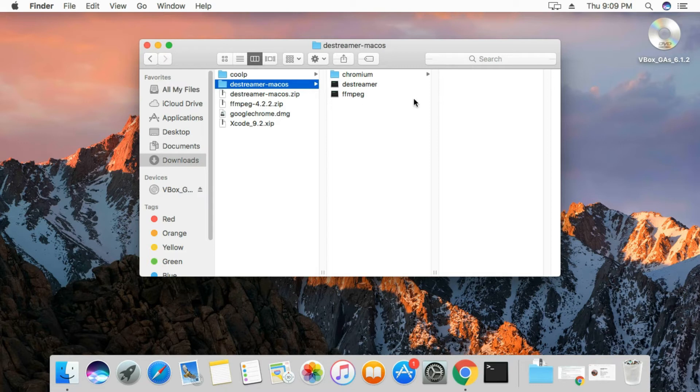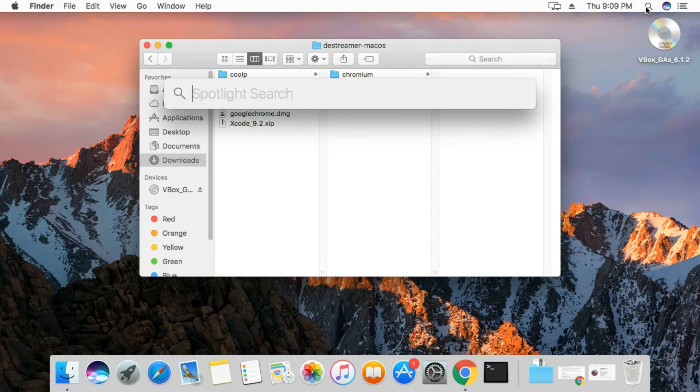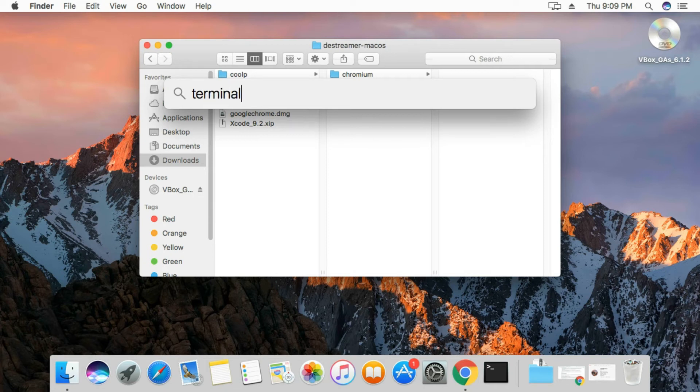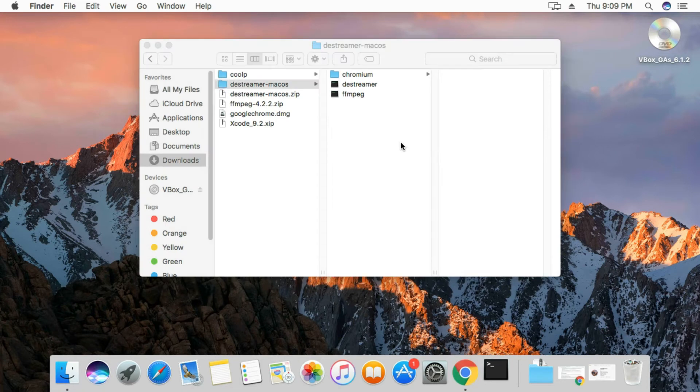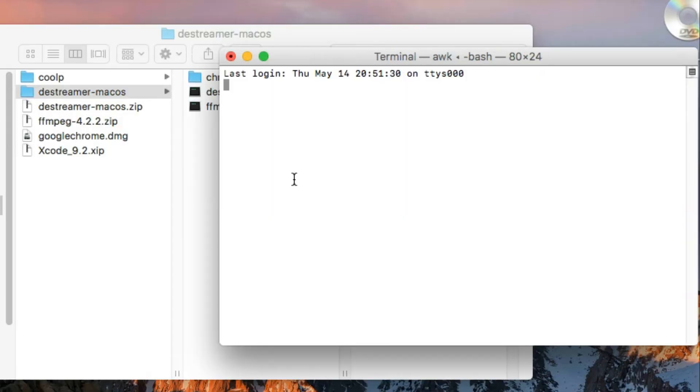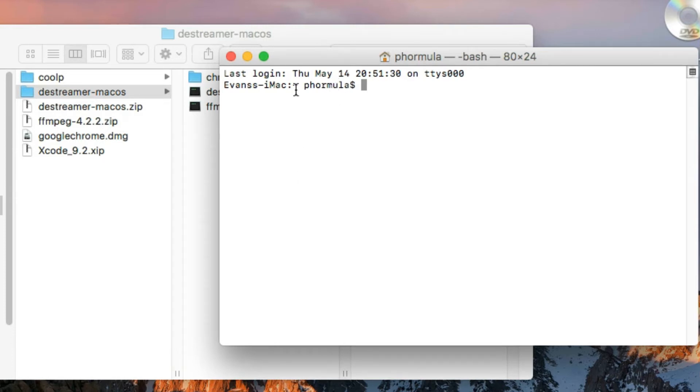So I'm just going to open my terminal by going here to my search, clicking on my search, and then I just type terminal and then I just hit enter. My terminal window should open.